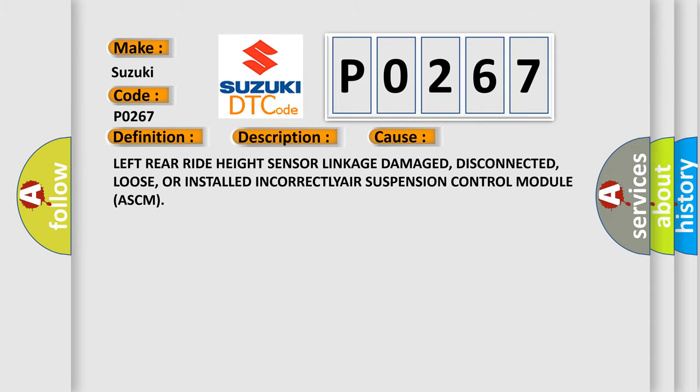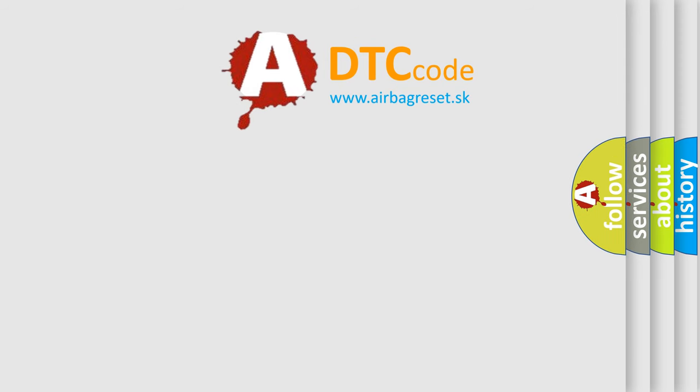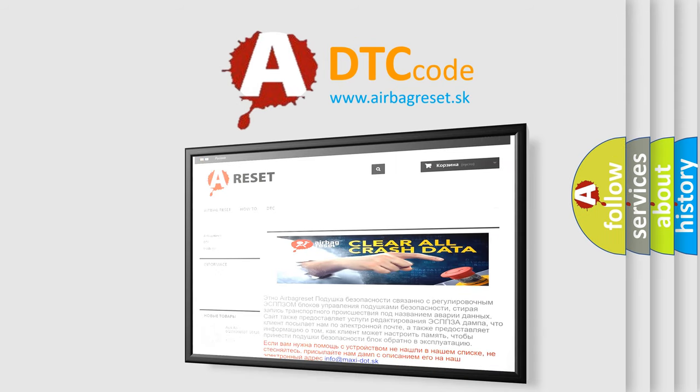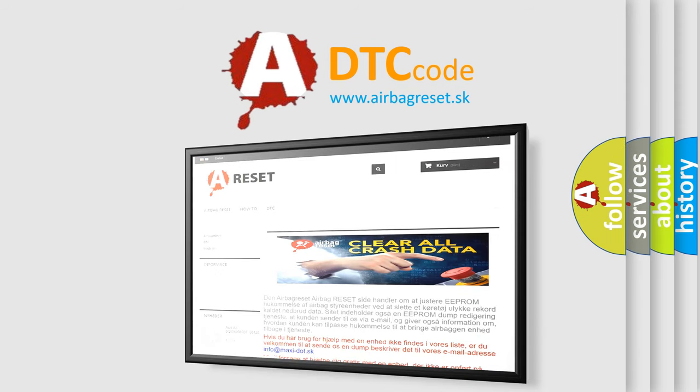The Airbag Reset website aims to provide information in 52 languages. Thank you for your attention and stay tuned for the next video.